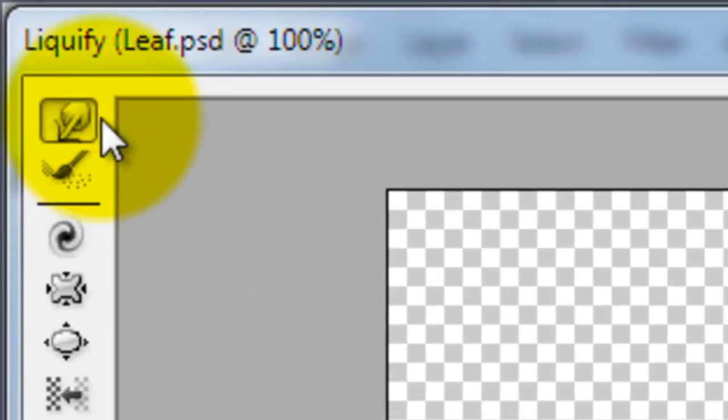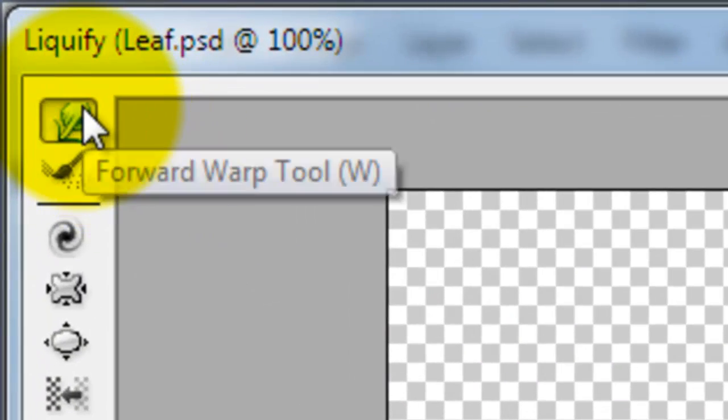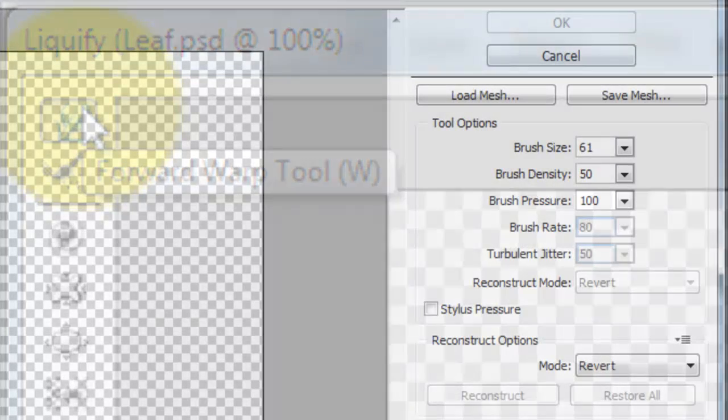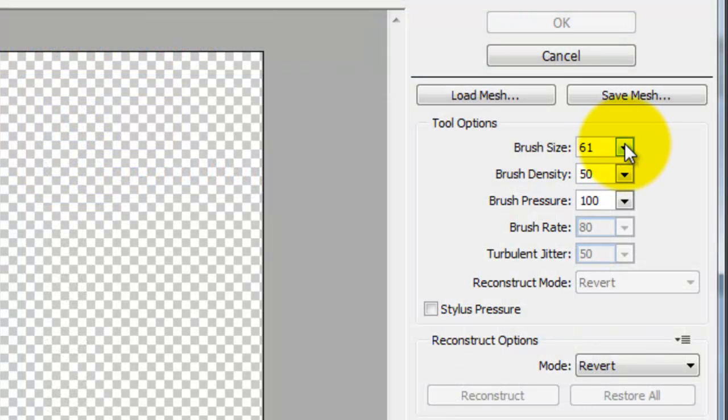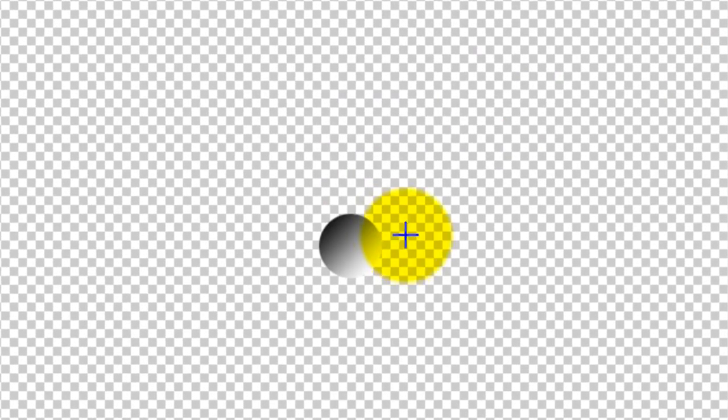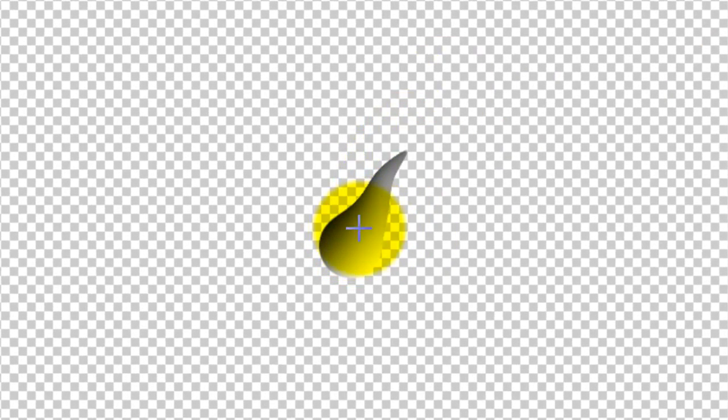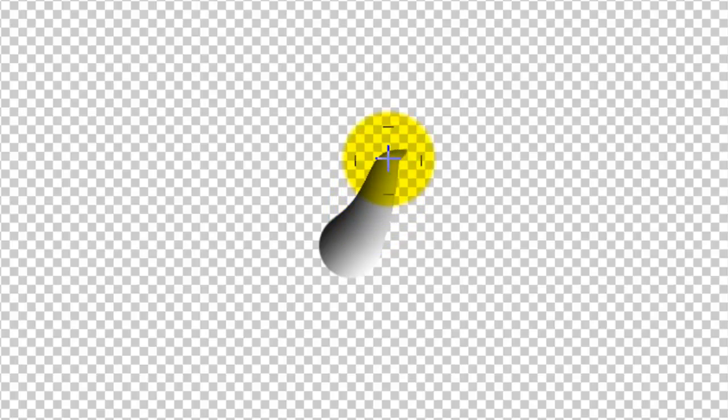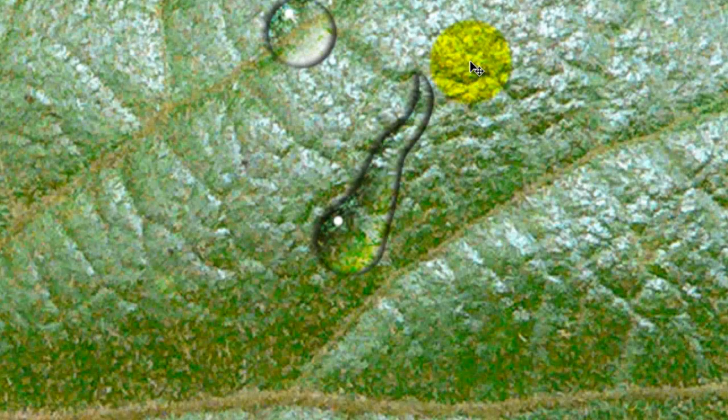We'll click on the top left of the tools bar and click Forward Warp Tool. We'll choose a brush size of about 60 or 61 and we'll paint creating a fluid shape. We'll press OK and as you can see,